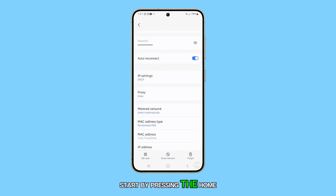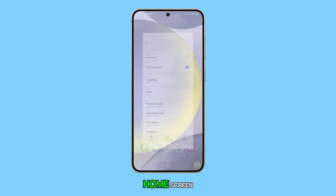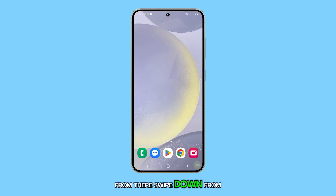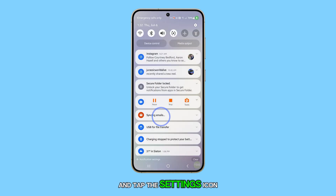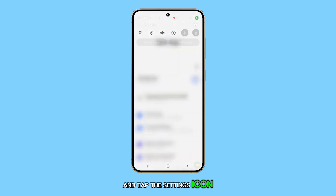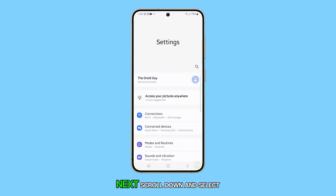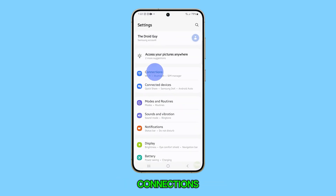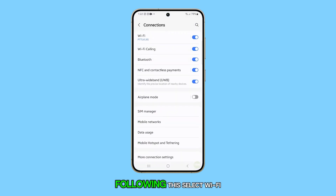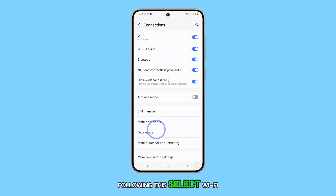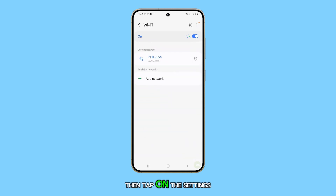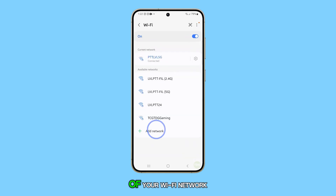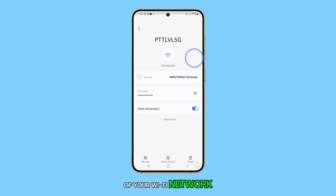Start by pressing the Home button to navigate back to your home screen. From there, swipe down from the top of the screen and tap the Settings icon. Next, scroll down and select Connections. Following this, select Wi-Fi. Then tap on the Settings icon located next to the name of your Wi-Fi network.